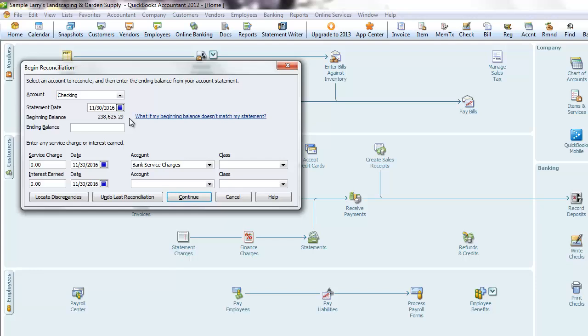Alternatively, if this is the first month you're using QuickBooks, it was entered when you set up the chart of accounts. Either way, it is automatically entered, and if it matches the one on your bank statement, you are good.